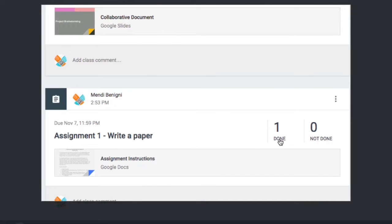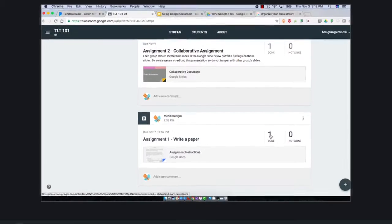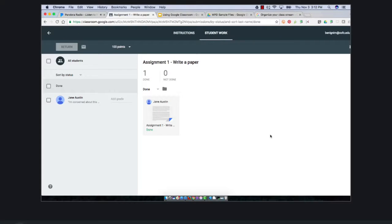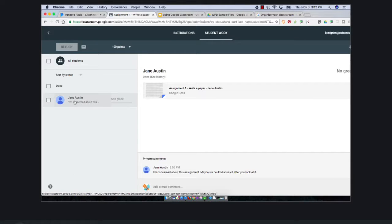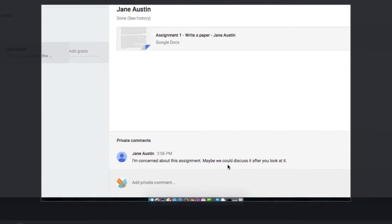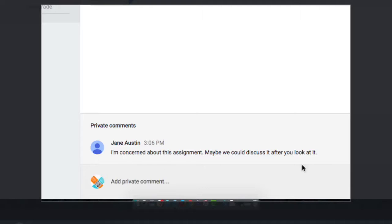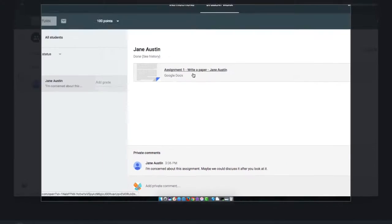Now let's go in and grade these assignments. I'm gonna do that by clicking on the number of done. I should see the list of all of my students here on the left hand side, everybody that has submitted the assignment. Let's click on Jane. Here we see Jane's comment down at the bottom.